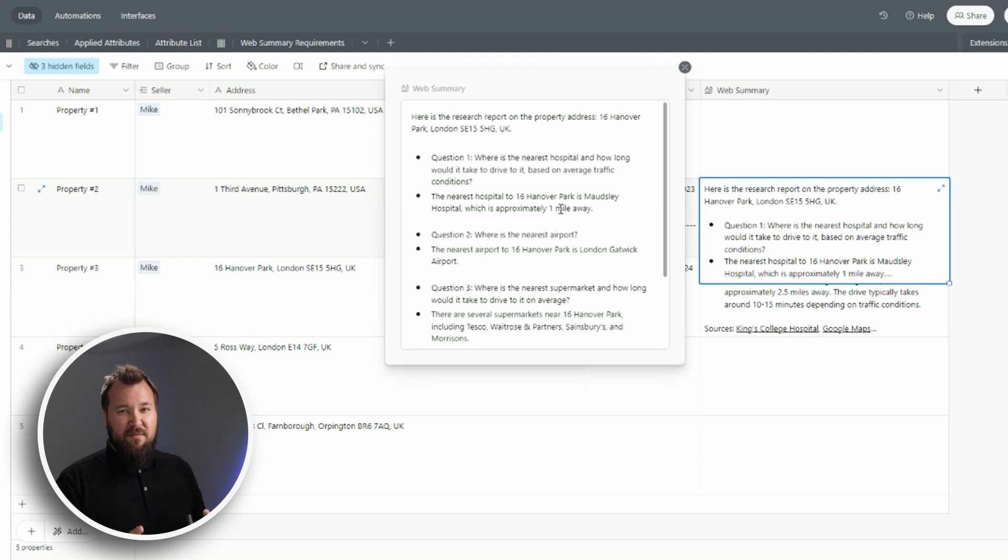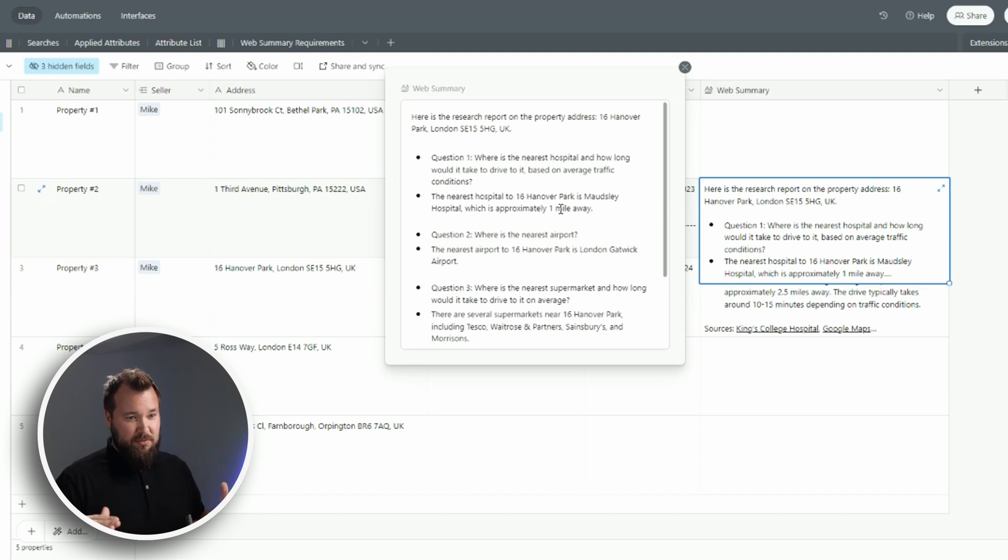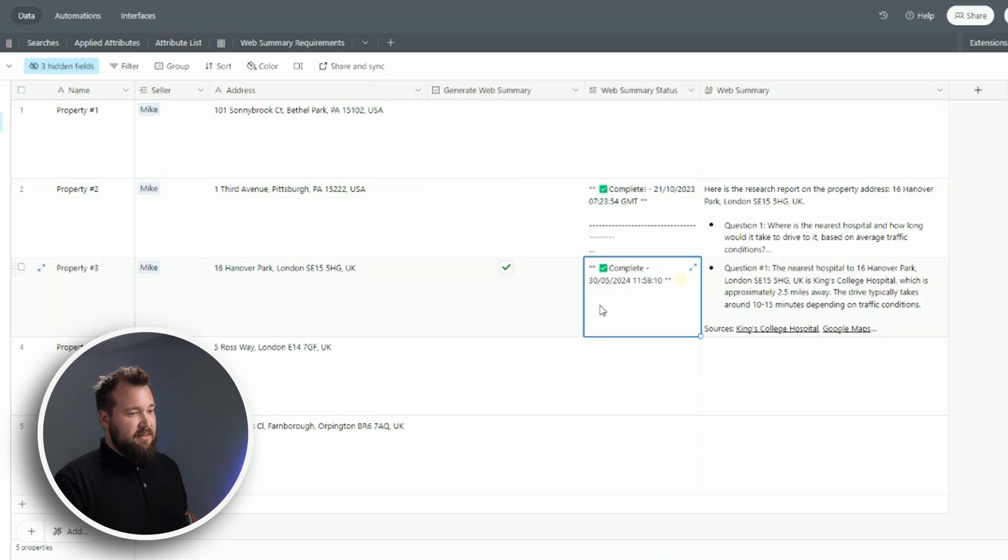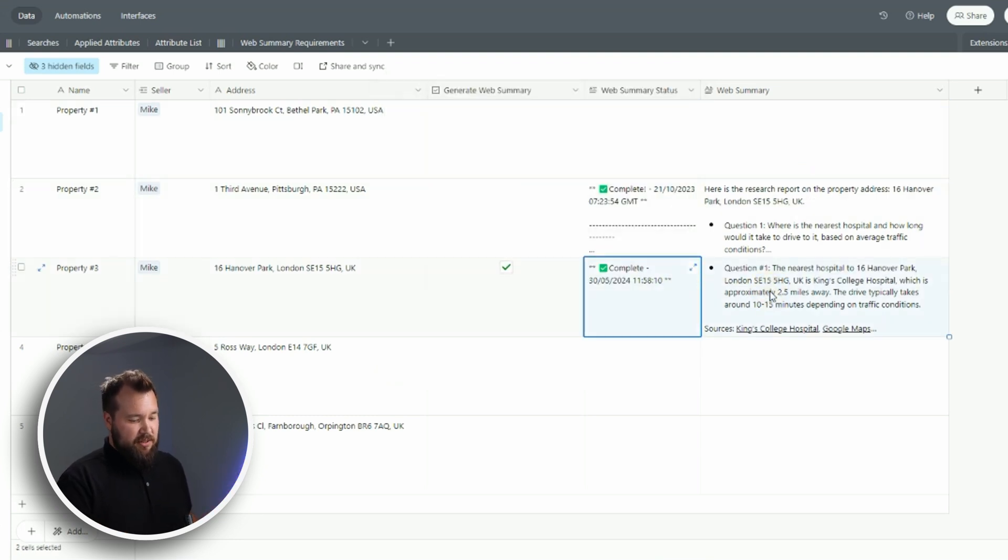Now this is a whole new level, but we're gonna get to that in a sec. Let's first take a look at how this works. I'm just gonna clear all of this.